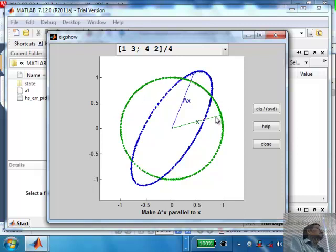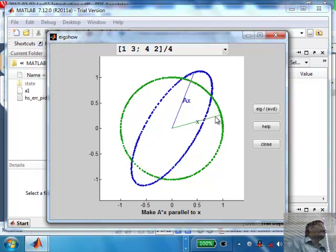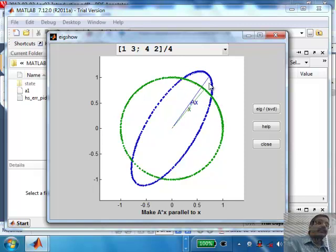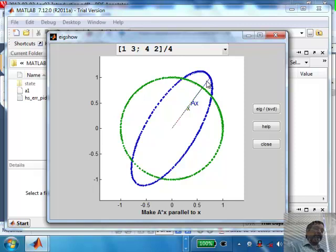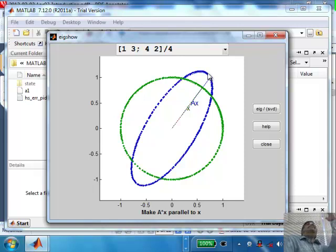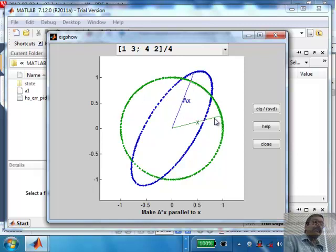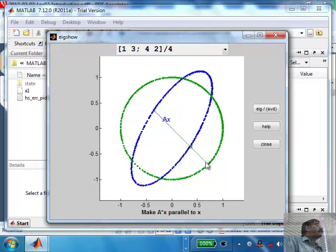If A were the identity matrix, the result would also be a circle. Any other A simply distorts the circle into an ellipse — there's a theorem in linear algebra that shows this. As you continue and watch, there is one particular position where x and Ax are aligned in the same direction, except the vector is stretched. That ratio is your eigenvalue lambda — lambda is the scale factor by which the vector is stretched. These are also called principal directions.